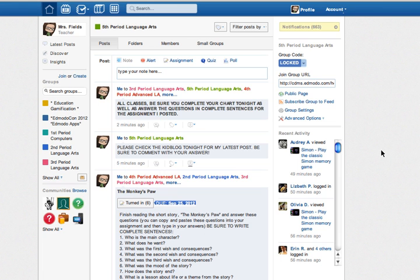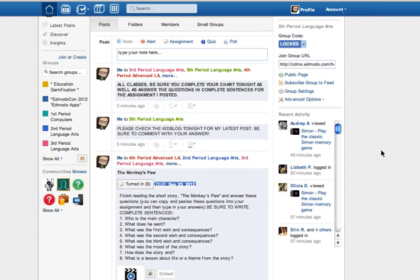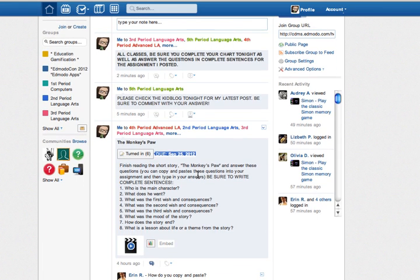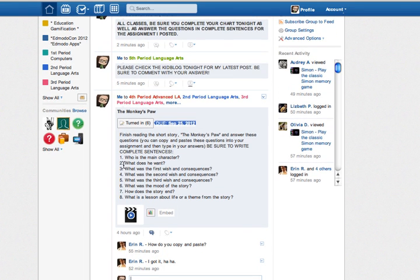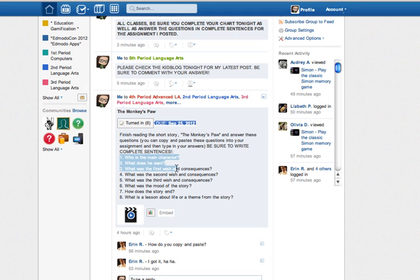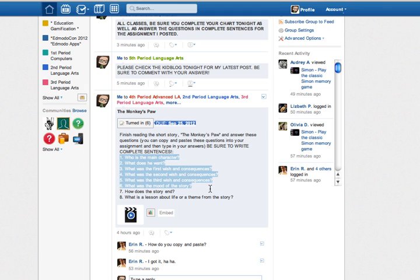What you'll need to do is you'll need to get to where I have the questions, and you'll notice here on the screen I have all eight questions. So what I am going to do is I'm going to click and drag all the questions just like that to where they're highlighted.